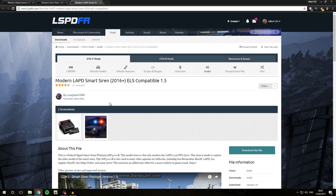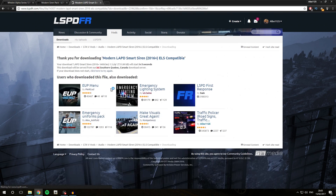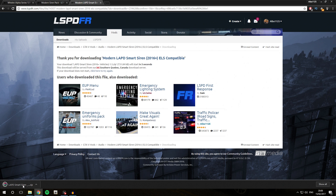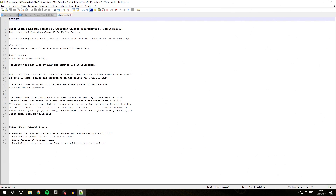The last siren pack we are going to install, which is the most complicated installation process, is the Modern LAPD Smart Siren. We click Download This File, download the latest version, and save it inside the Audio folder in our GTA V Mods downloads folder. After saving and extracting, we go into that folder and read the readme, which tells you exactly what is in the download and how to install it.